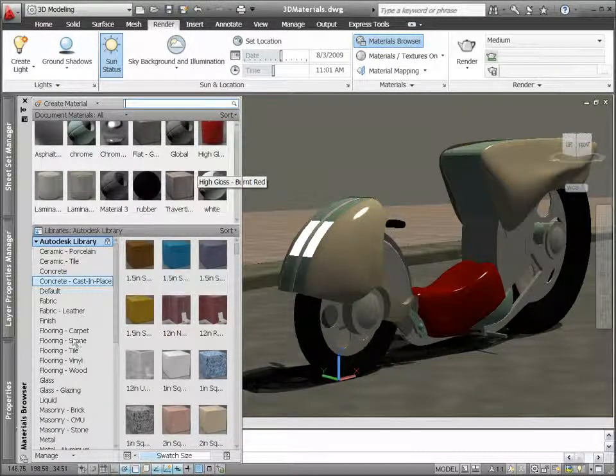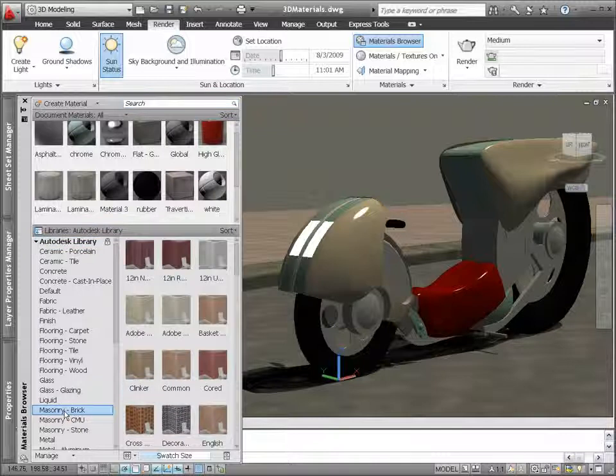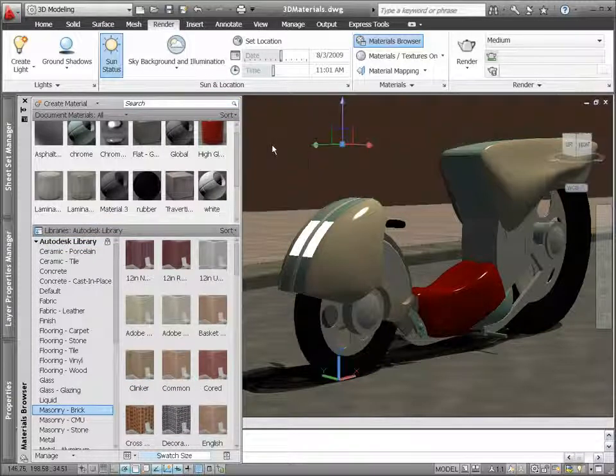If you're not yet sure what material you're looking for, browse through the materials logically grouped by categories.